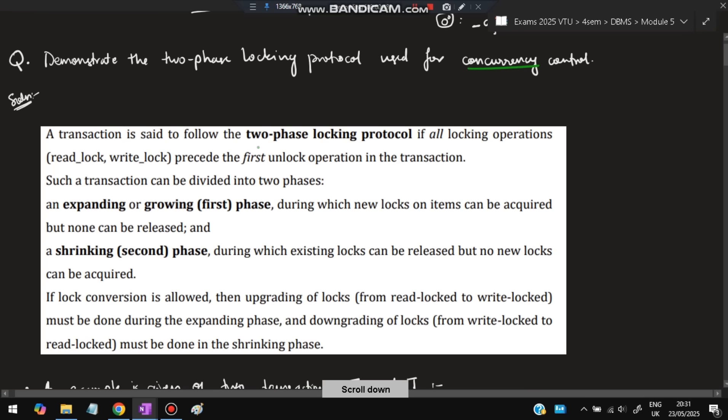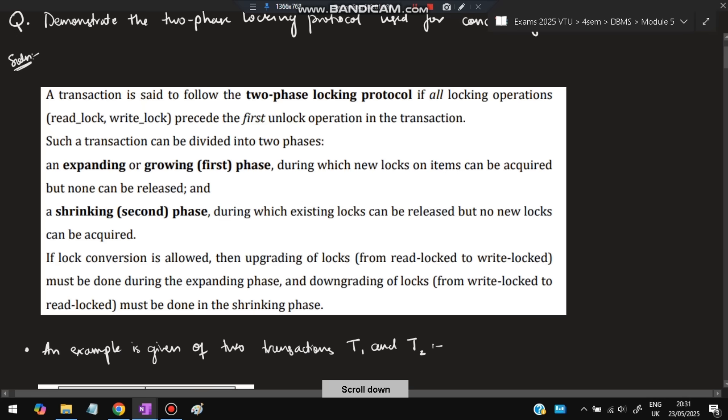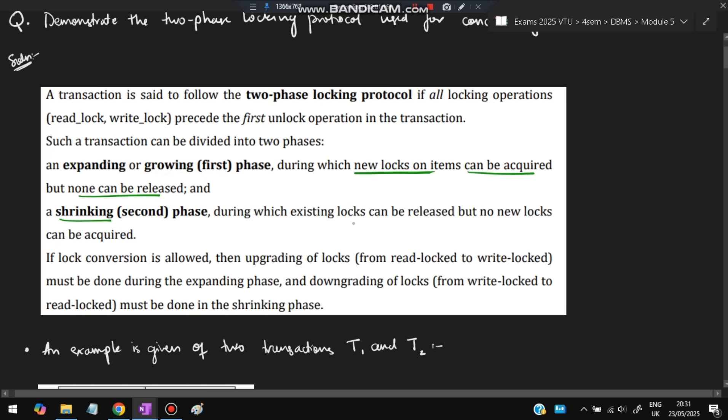A transaction follows two-phase locking protocol if all locking operations, read lock and write lock, precede the first unlock operations in the transaction. Two types of locks: read lock means you cannot read the data unless someone else is reading; write lock means you cannot write unless another transaction is writing. First is the growing or expanding phase, in which new locks on items can be acquired but none can be released. Second is the shrinking phase, in which existing locks can be released but no new locks can be acquired. If lock conversion is allowed, upgrading from read to write happens in the expanding phase, and downgrading from write to read in the shrinking phase.